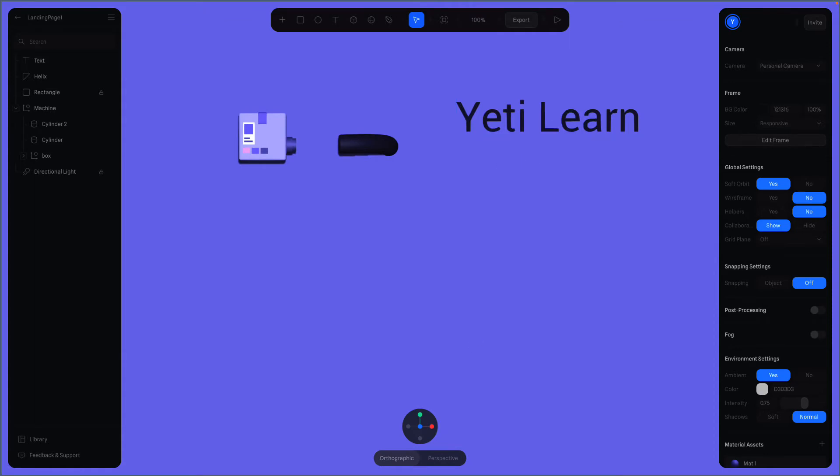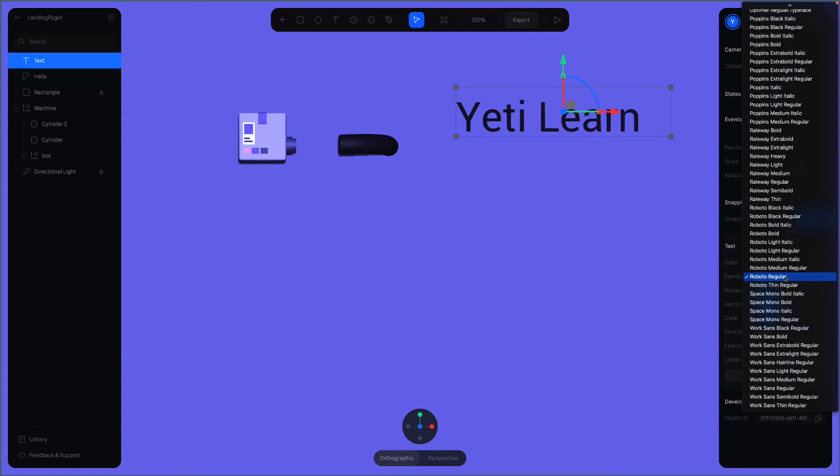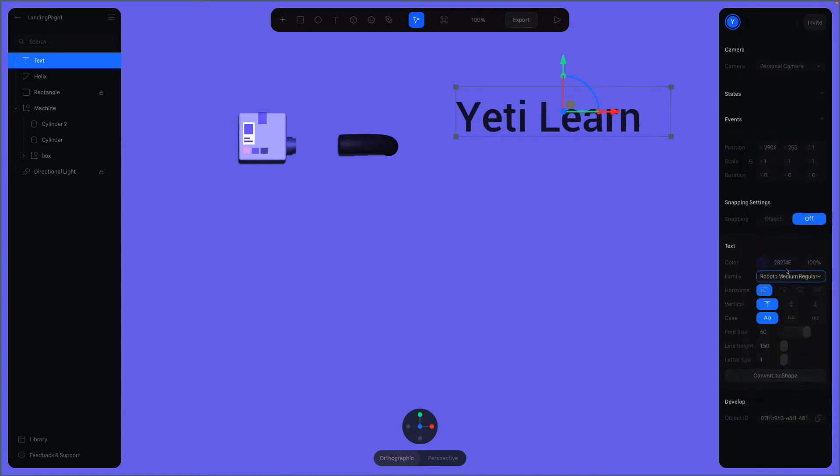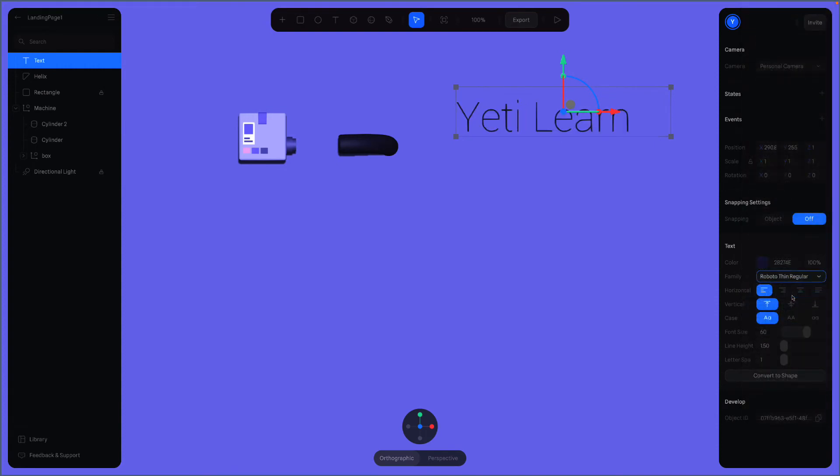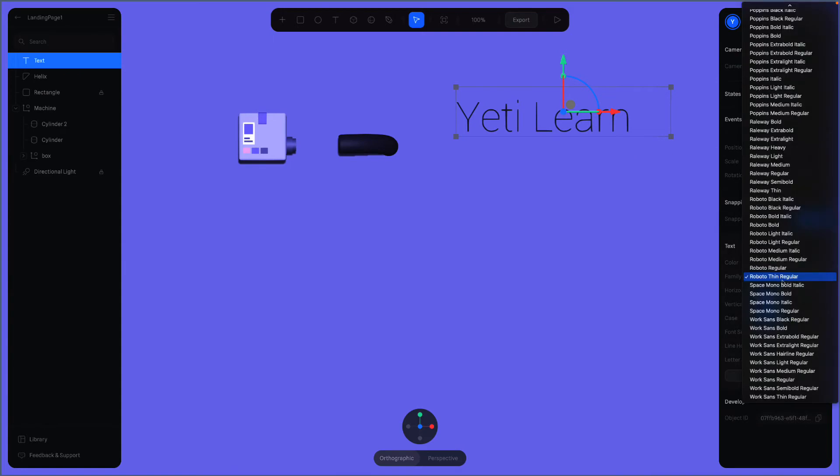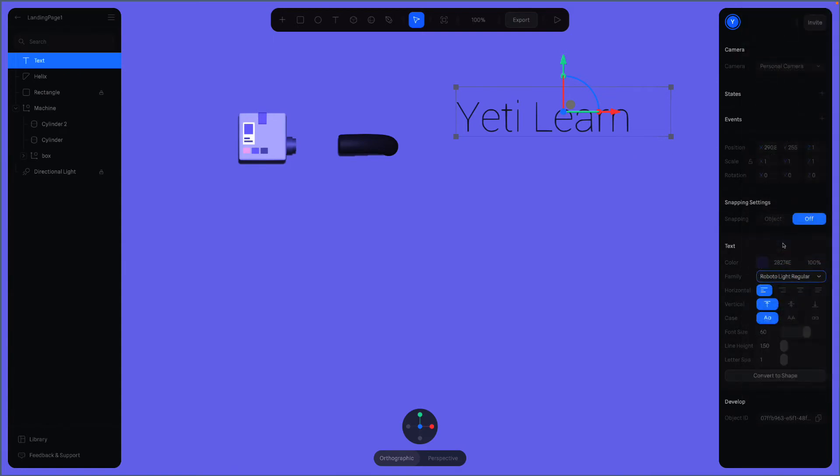We can try other font families. How about this one? Maybe Roboto Thin Regular? Oh, that is extra thin. Let's try this one. Alright, it looks nice. Roboto Light Regular it is then.